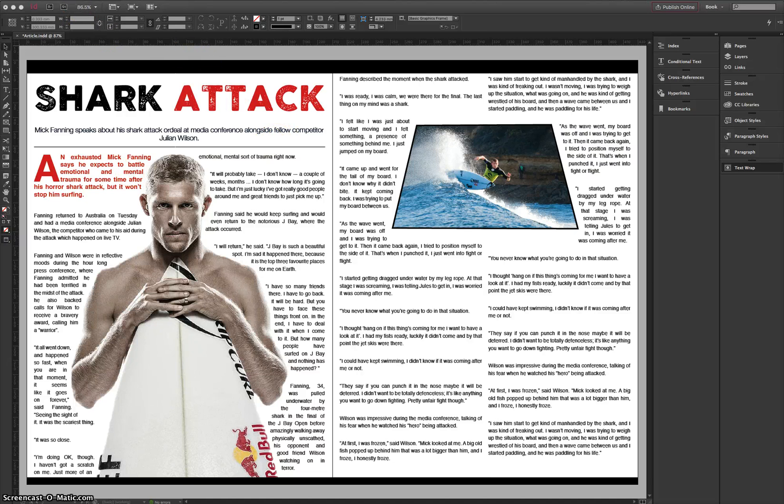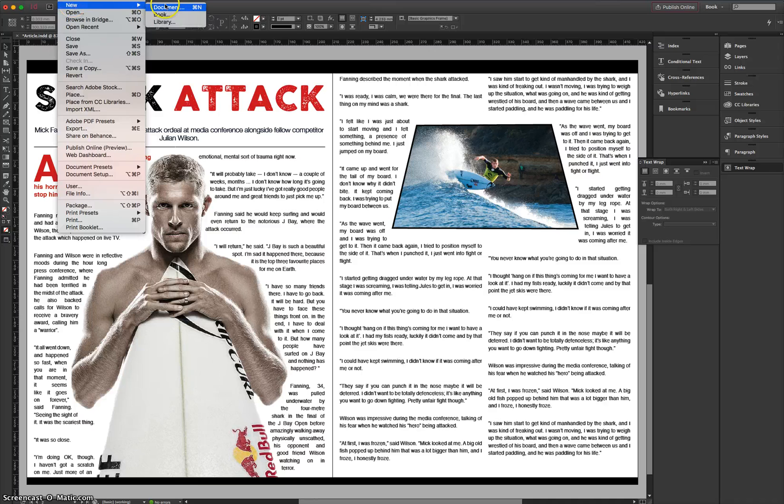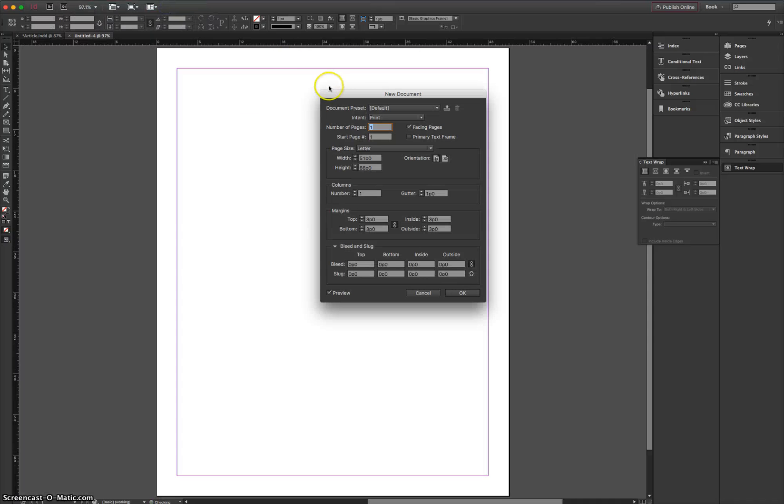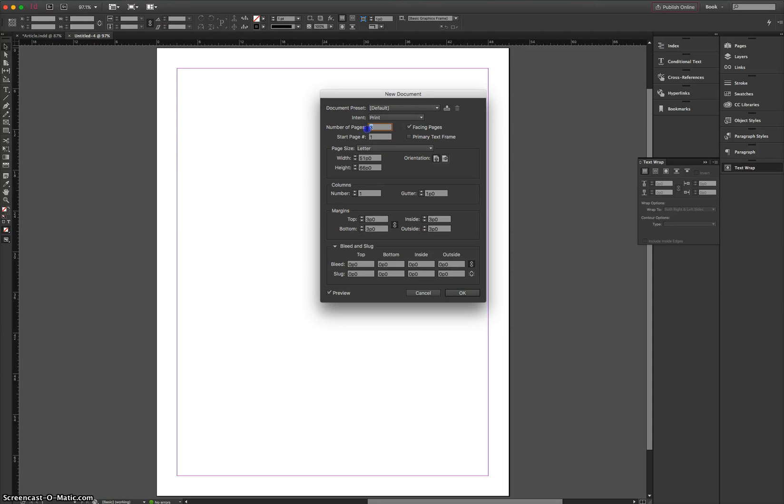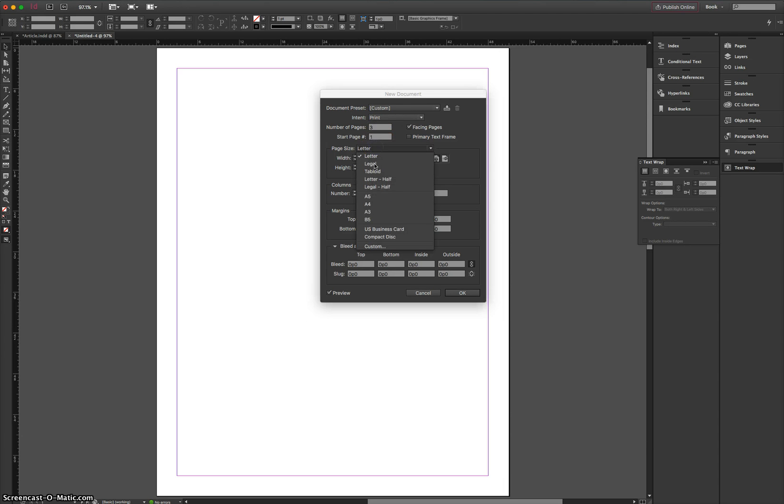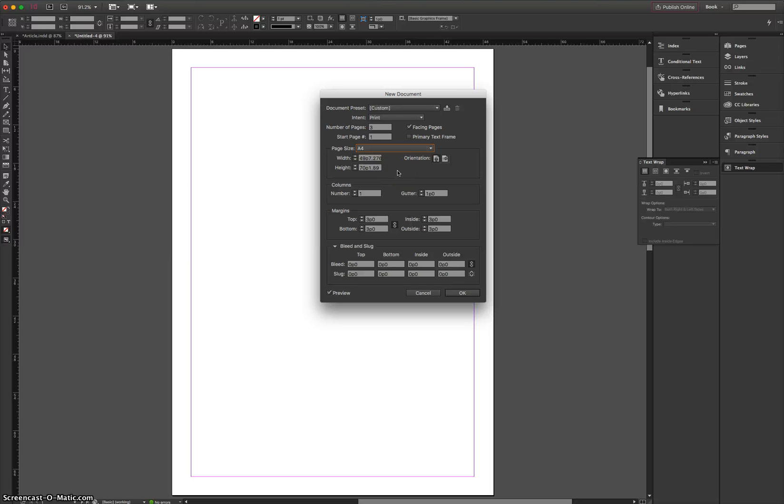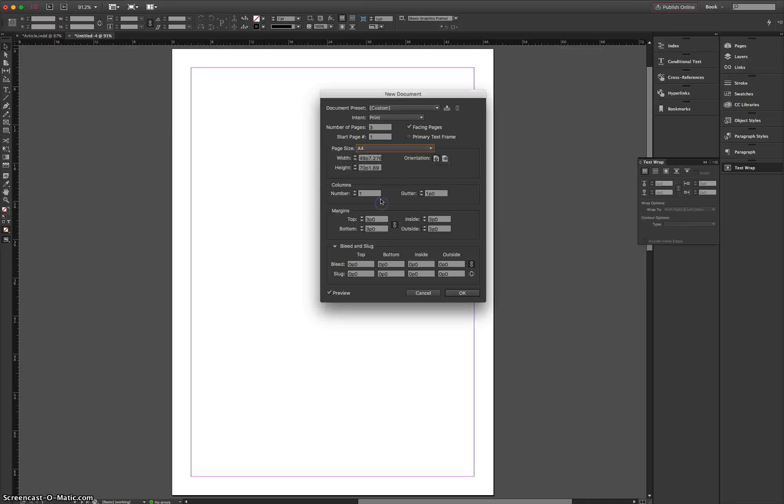So let's start a new document in Adobe InDesign, and we're going to set the number of pages to three. It is only a two-page article, but I'll show you why we do three pages in just a moment. We'll start at page one. Page size, I want you to choose A4. Now my measurements are set up in some weird format here, I think it's Picas or something. I'm not sure how to change it, but just trust me, if you choose A4 you've got the right size, and hopefully yours is in millimeters.